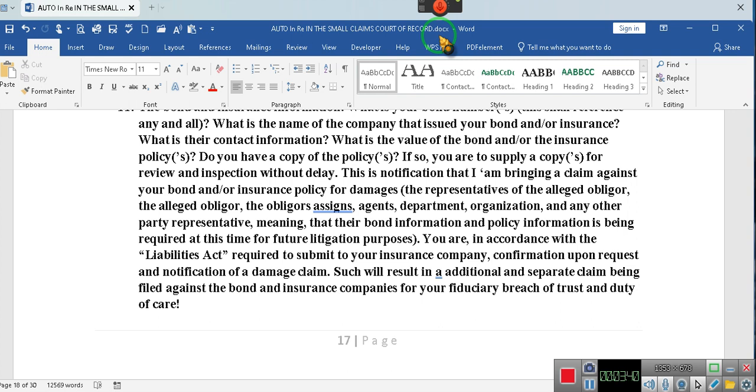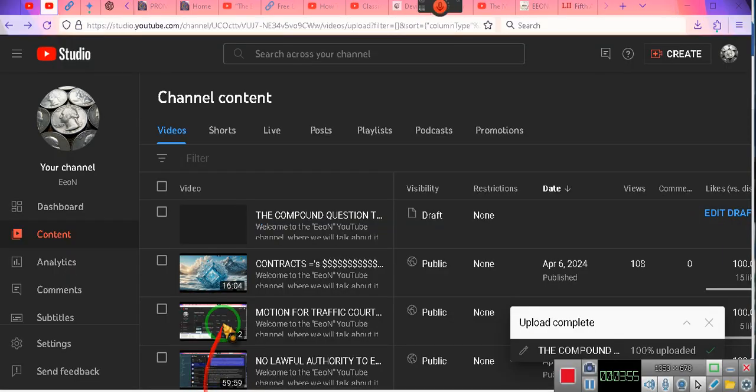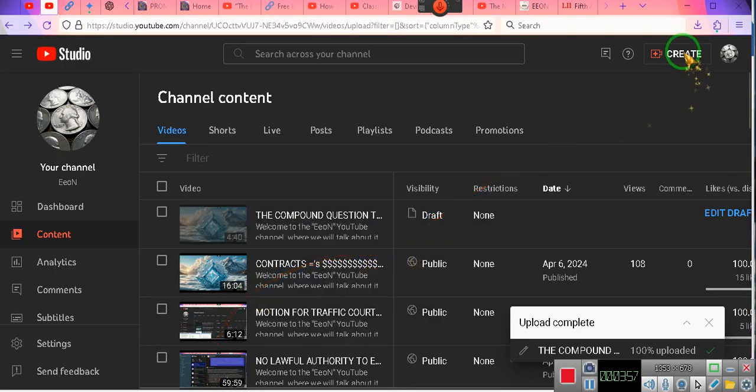We'll start doing videos explaining to you guys how you need to be doing arbitrations. All of you who have arbitrations now, you need to be doing your tax credits. If you don't know how to do your tax credits, simply watch the video on the EON channel. Go to the EON channel. I'm going to show you. I got to upload the video anyway. Hold on.